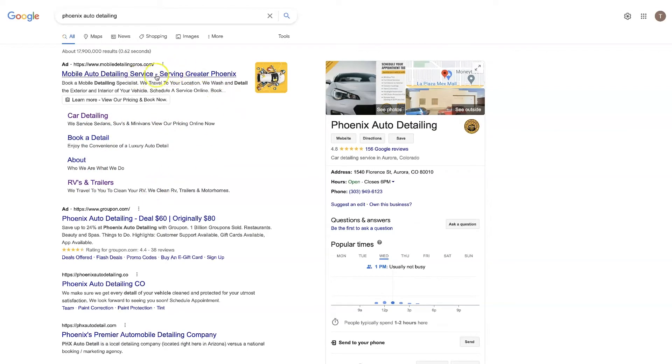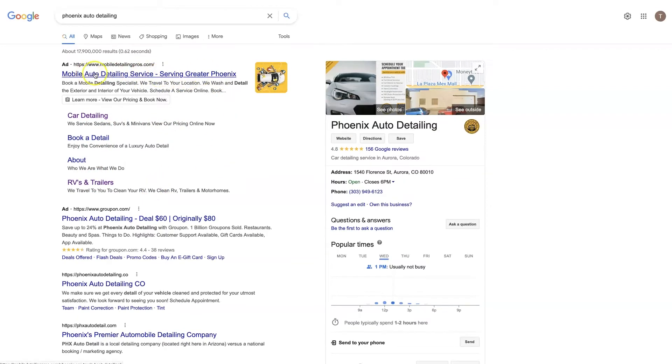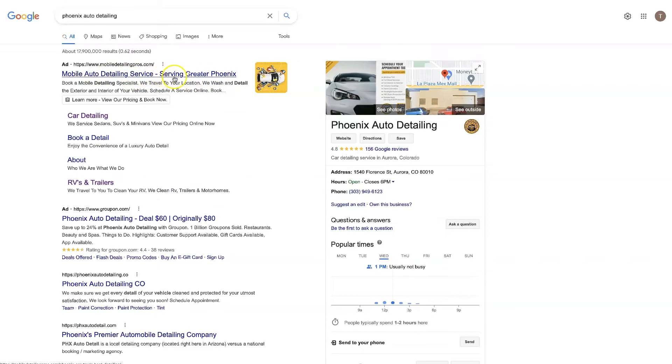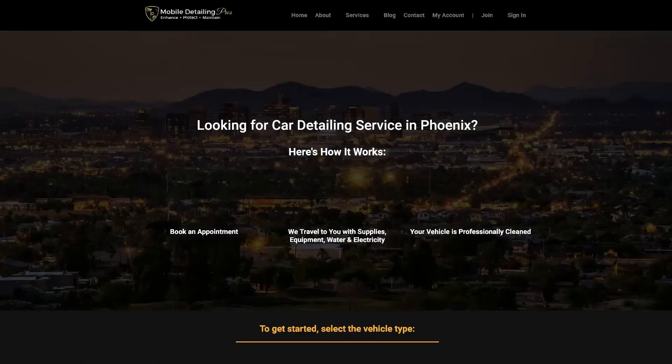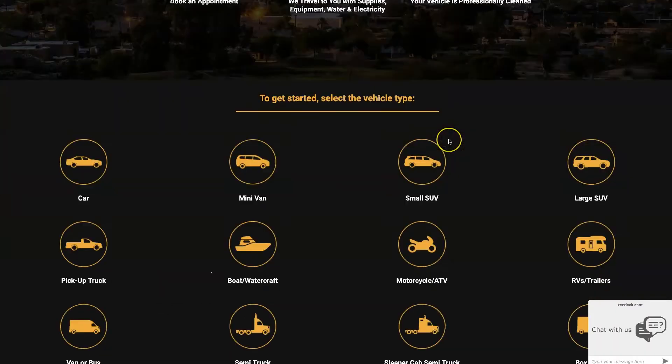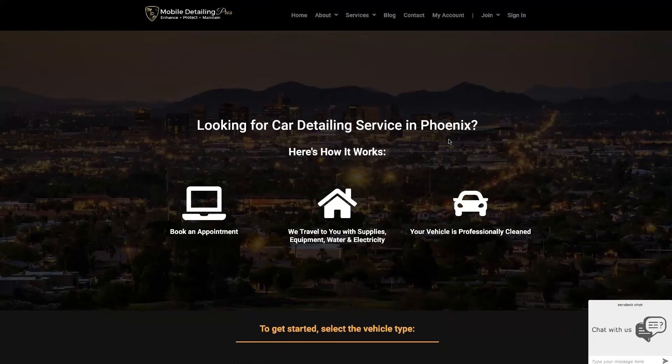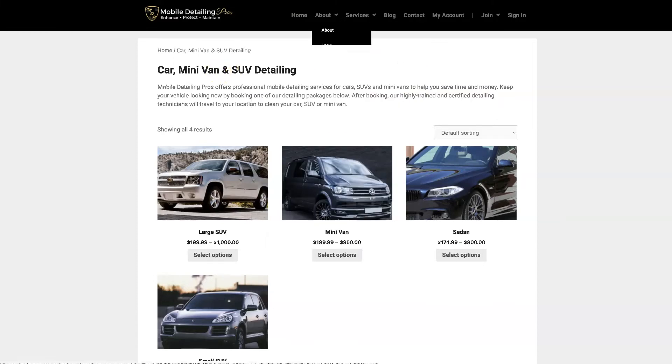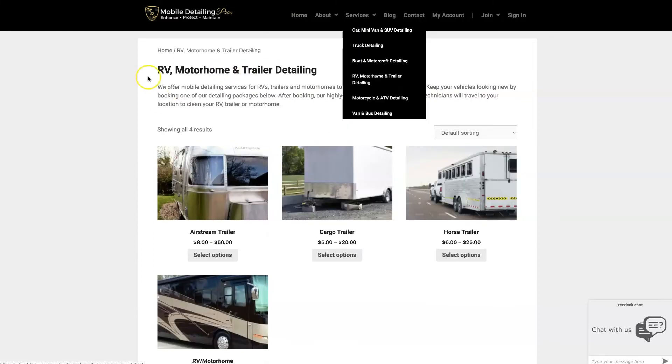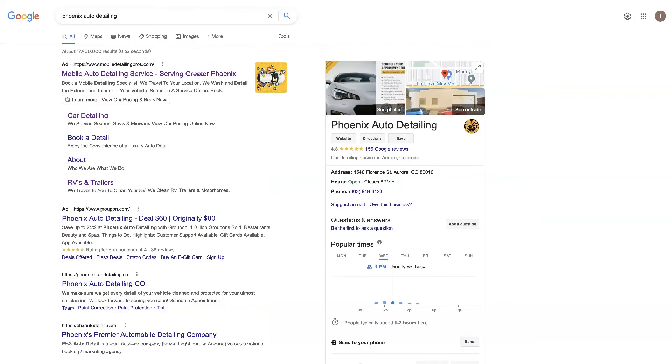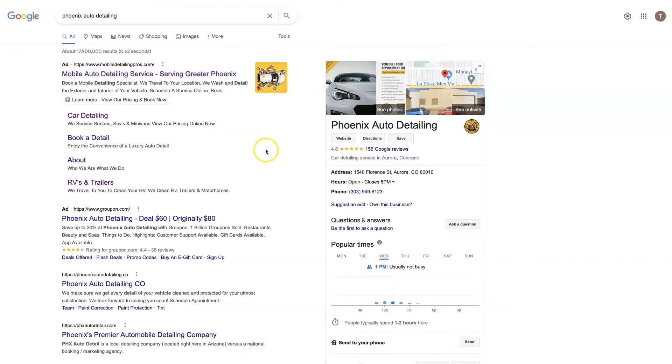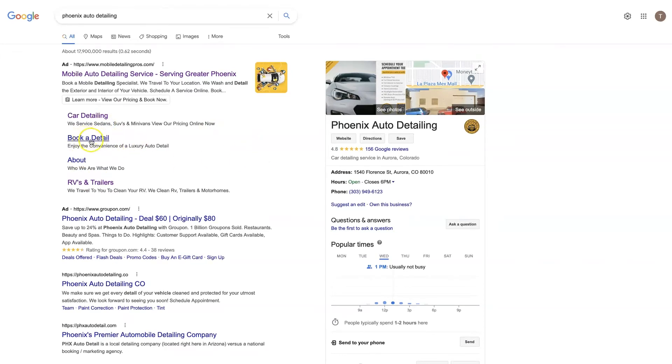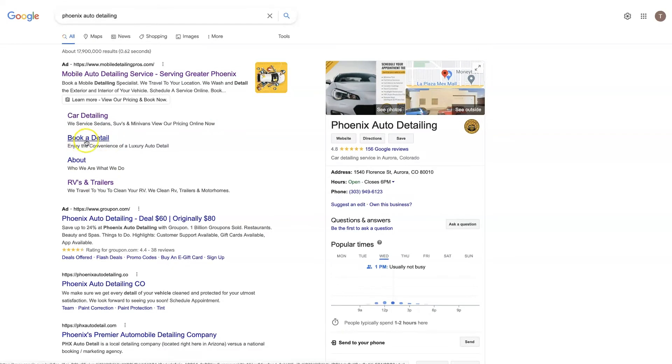So that's kind of the theory here is you want to link out to helpful information other than the landing page that you're sending people to with this main headline here. So this is probably going to link out to their home page, yep. And then from there people can click off to car detailing or RV detailing or learn about them.